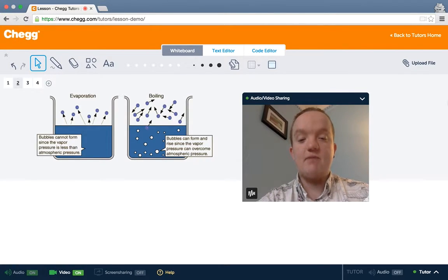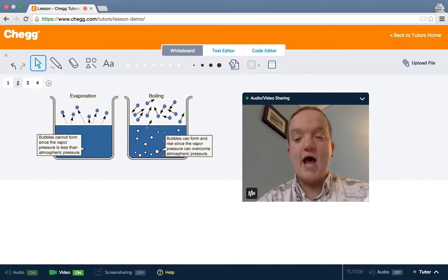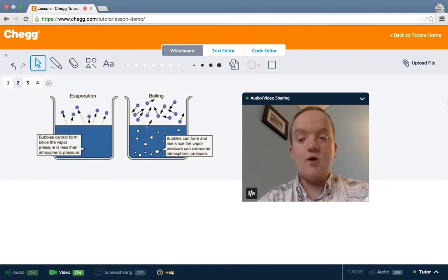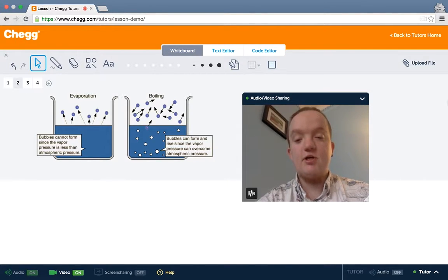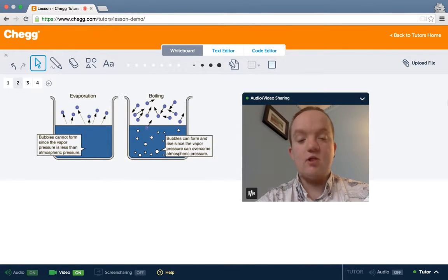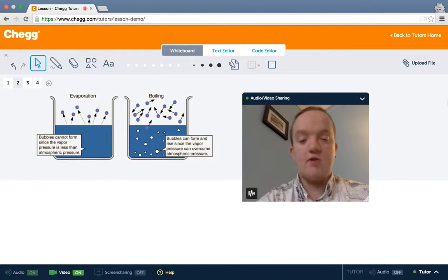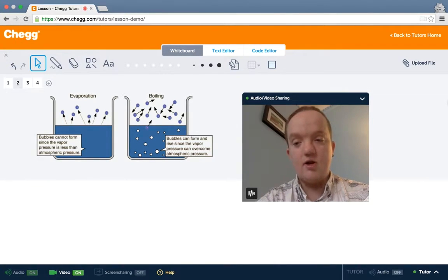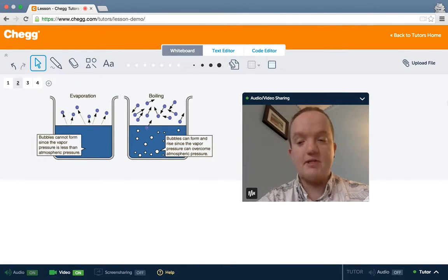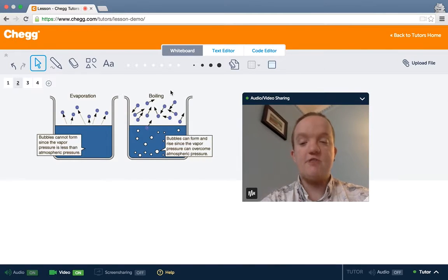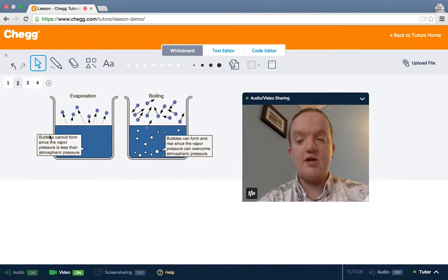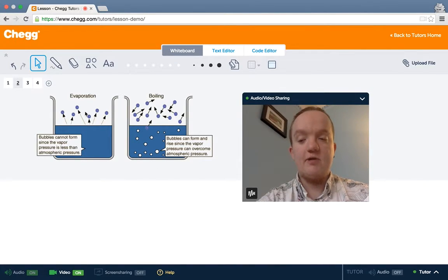This might be because heat is added, or because the pressure is low enough that the water molecules are escaping the surface. The bigger the surface area here, the faster the liquid is going to evaporate.